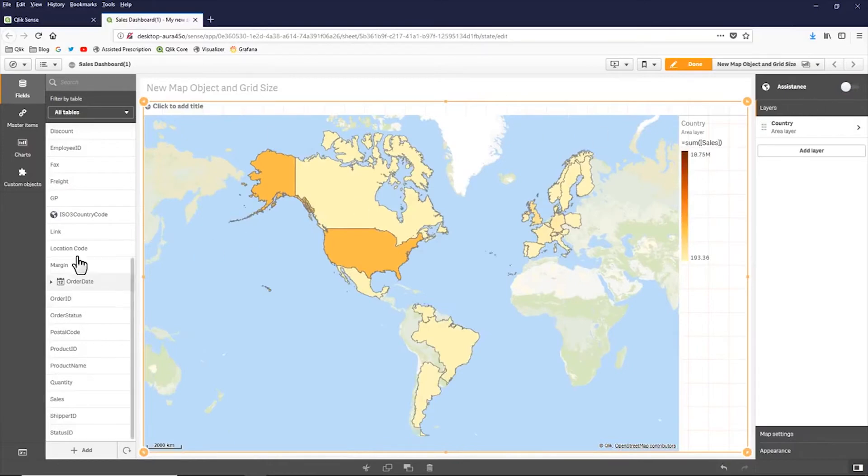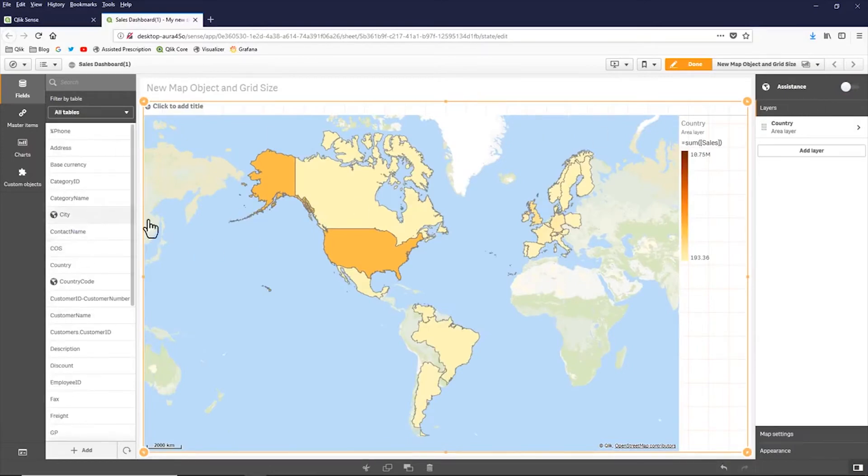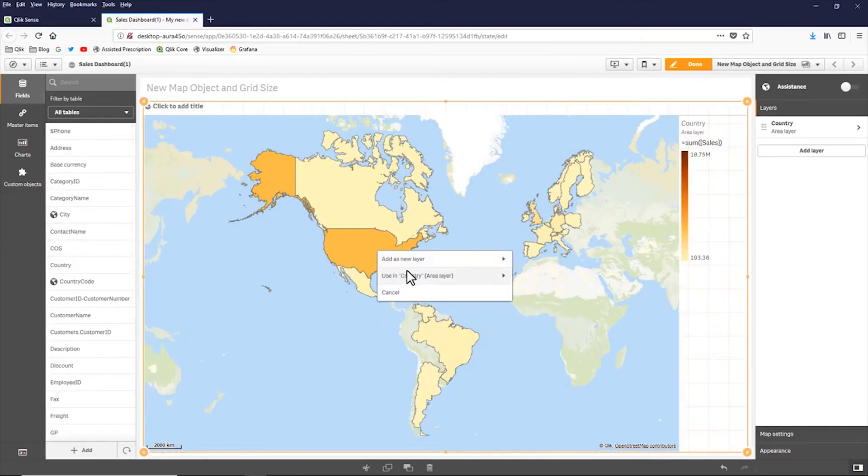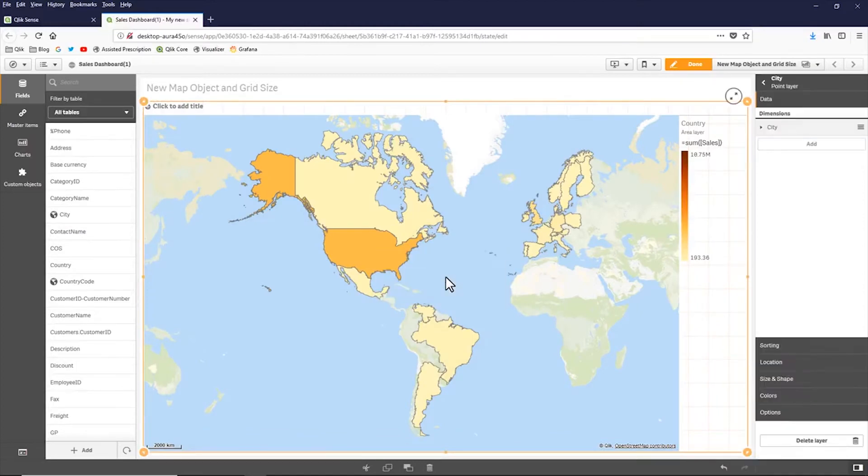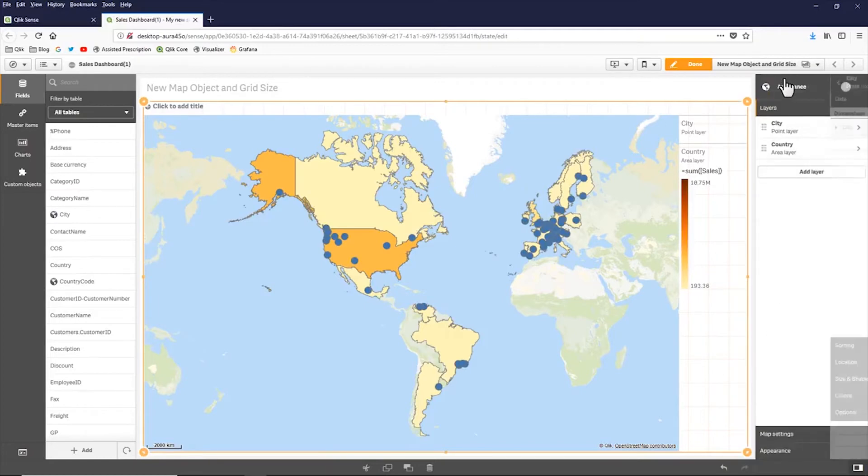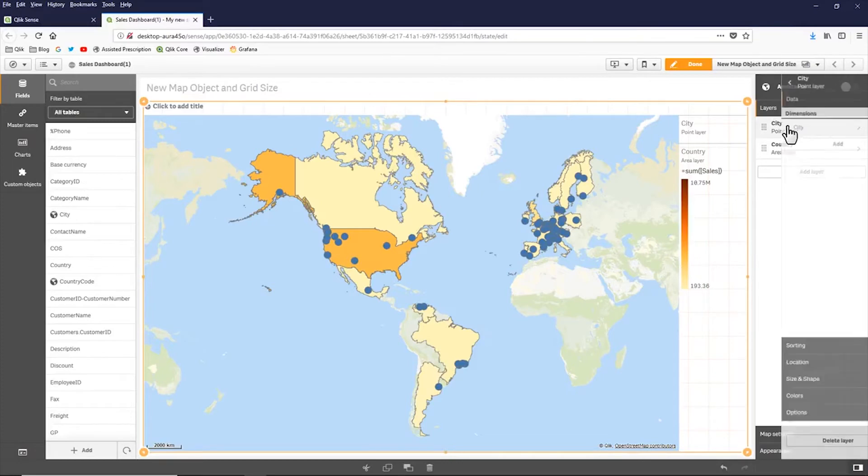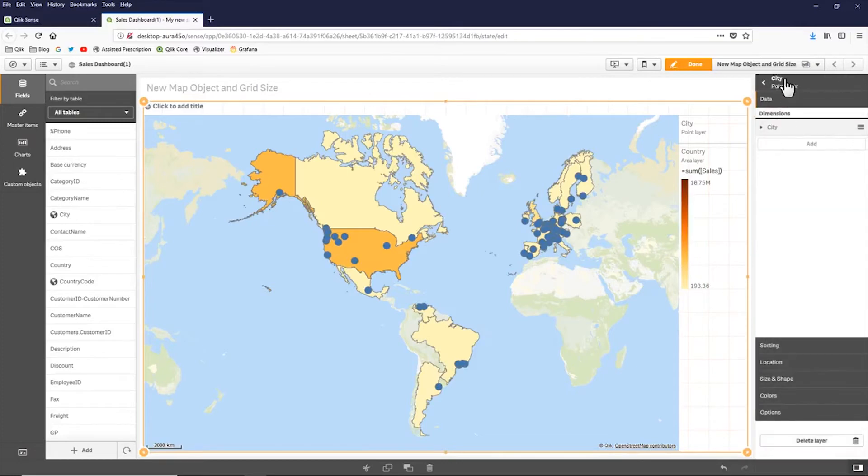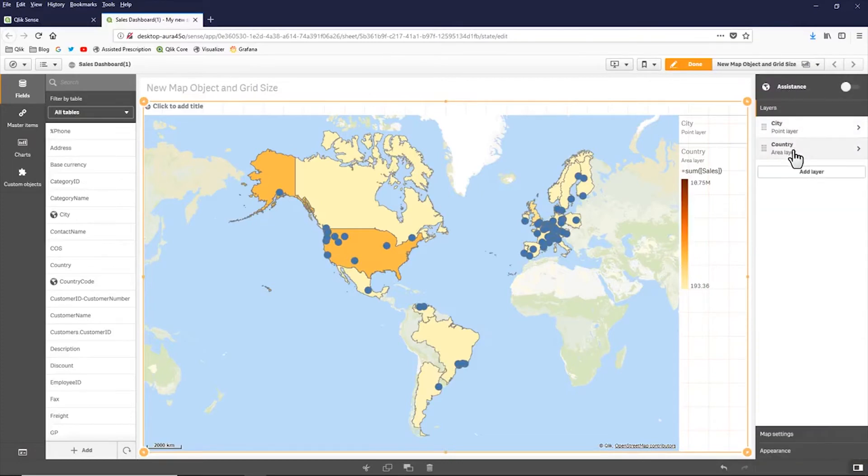So at this point, if I wanted to grab city, and I could add it as a new layer, add it as a point layer. And then I have the options for those different properties. And you can see I can go back and forth to the different layers by selecting this area in the header up here.